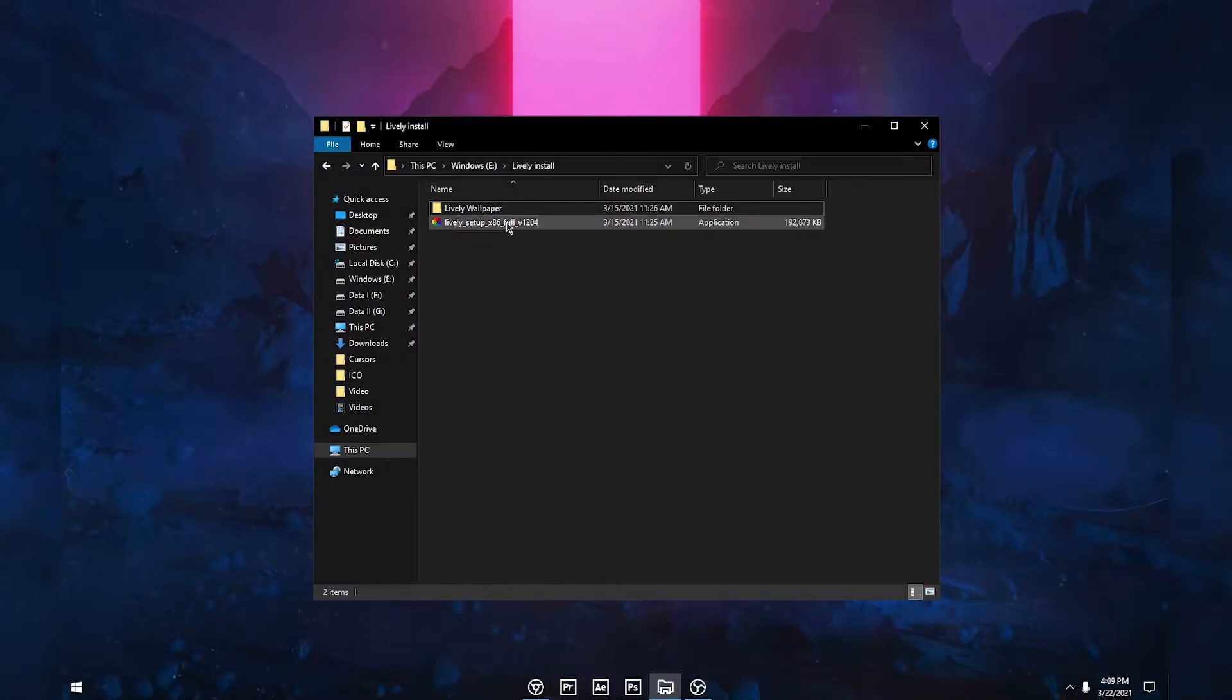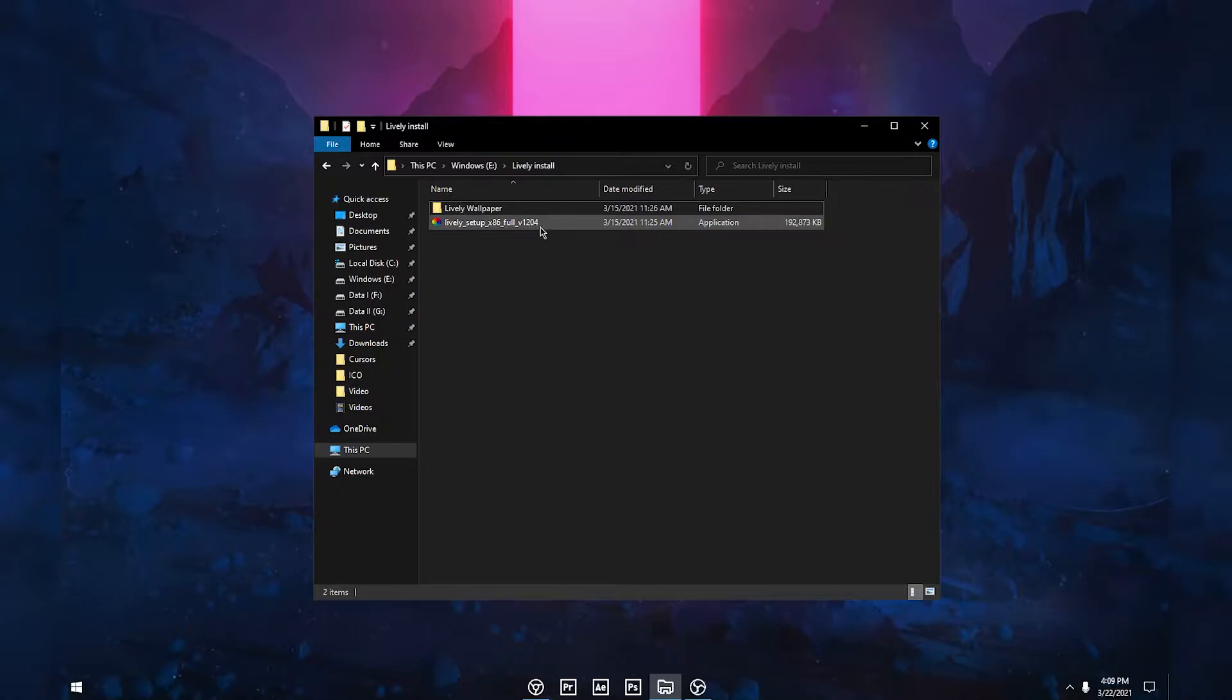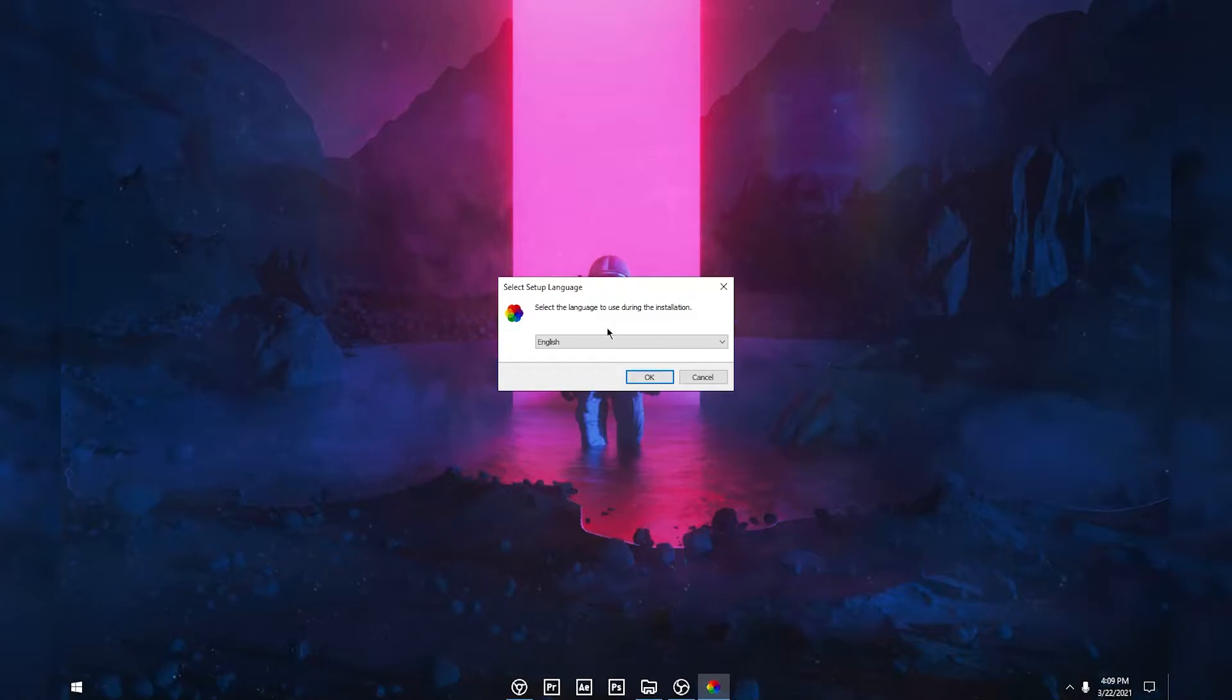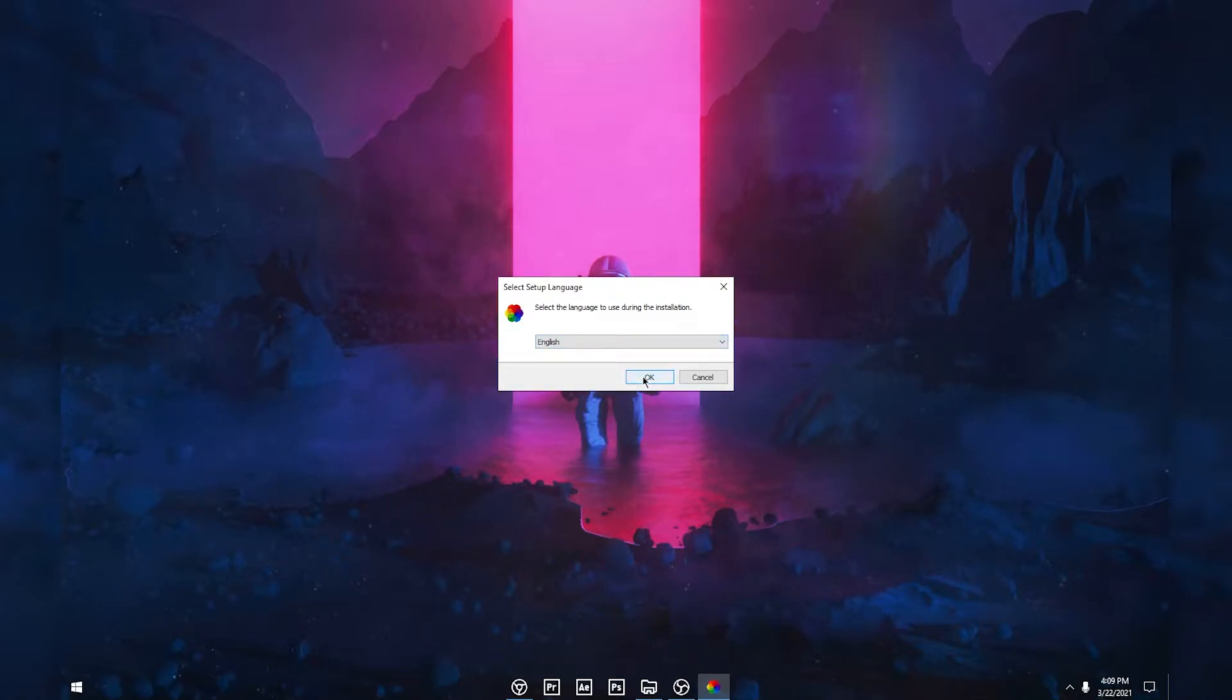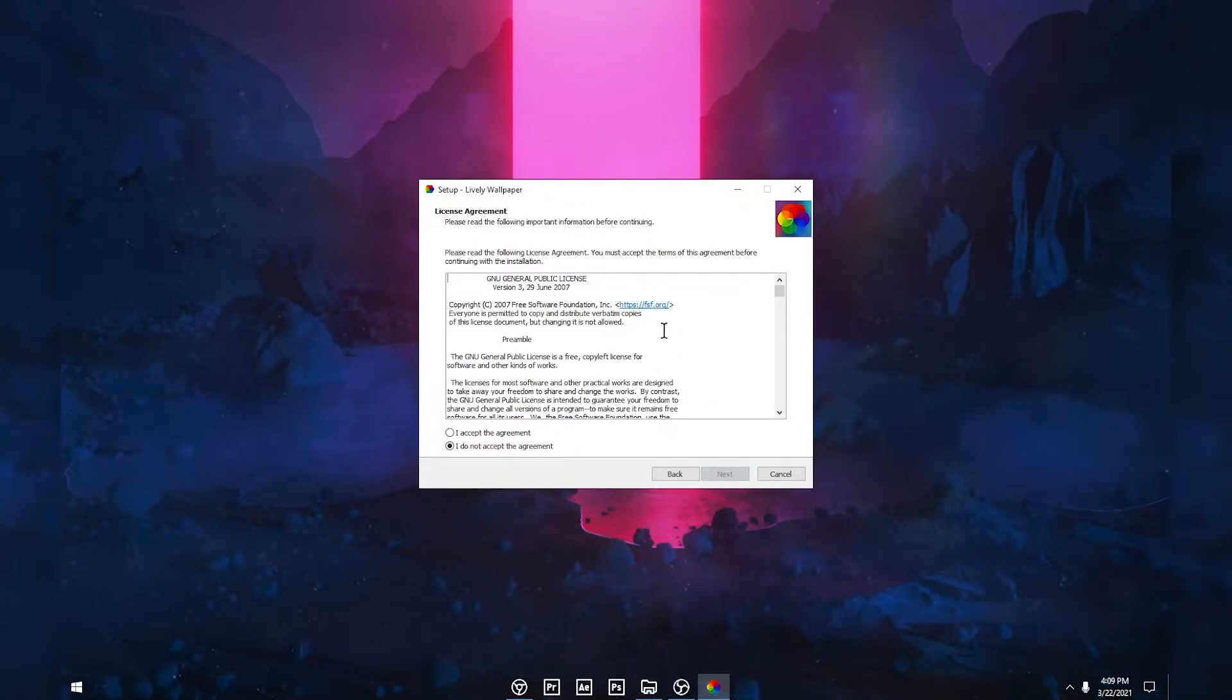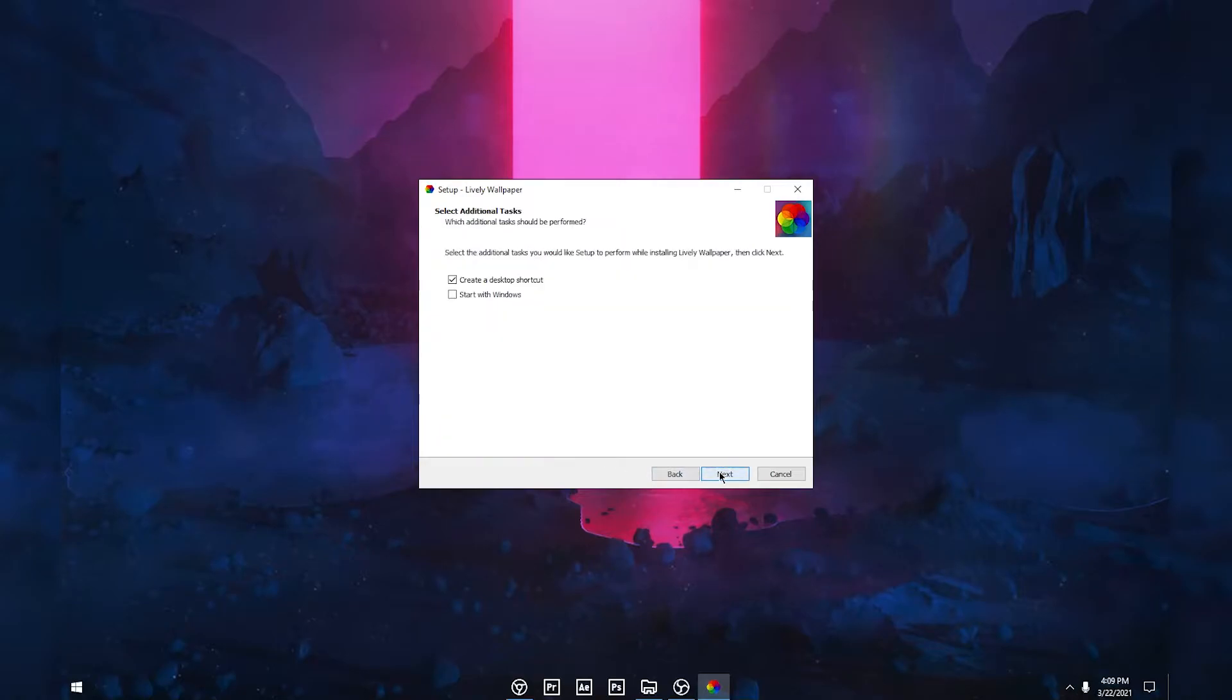Just double-click on the setup file you downloaded. You can select your language and click OK, then click Next. I accept the agreement, Next.